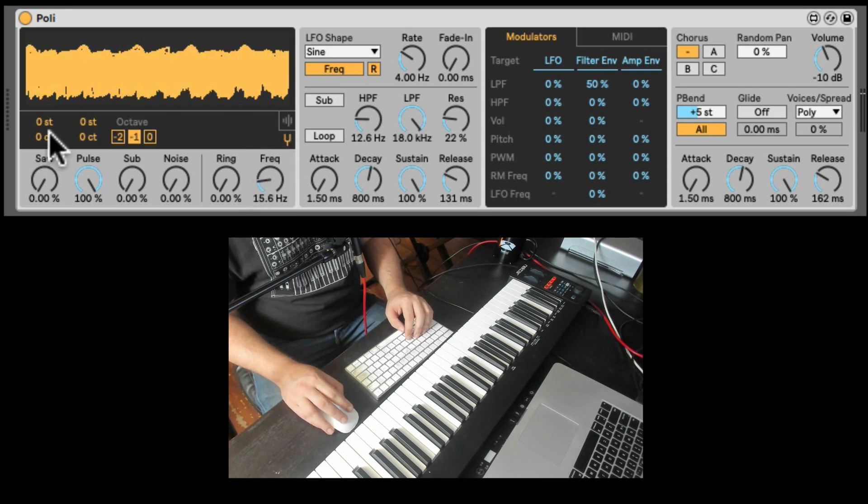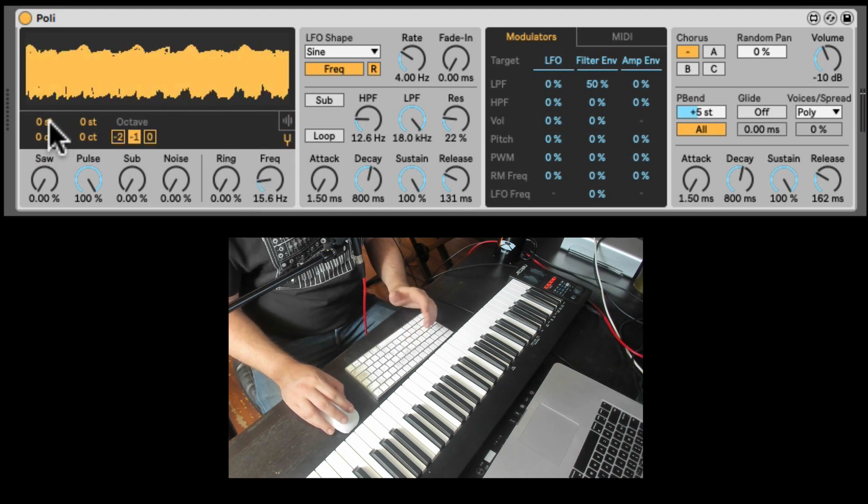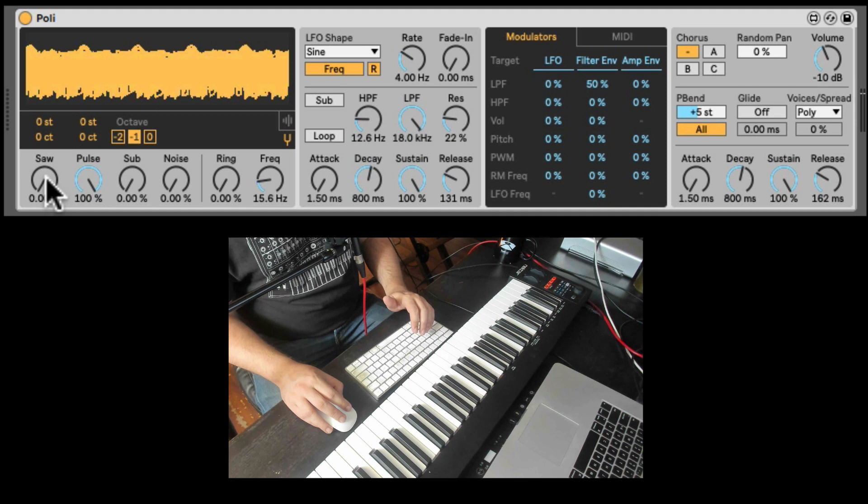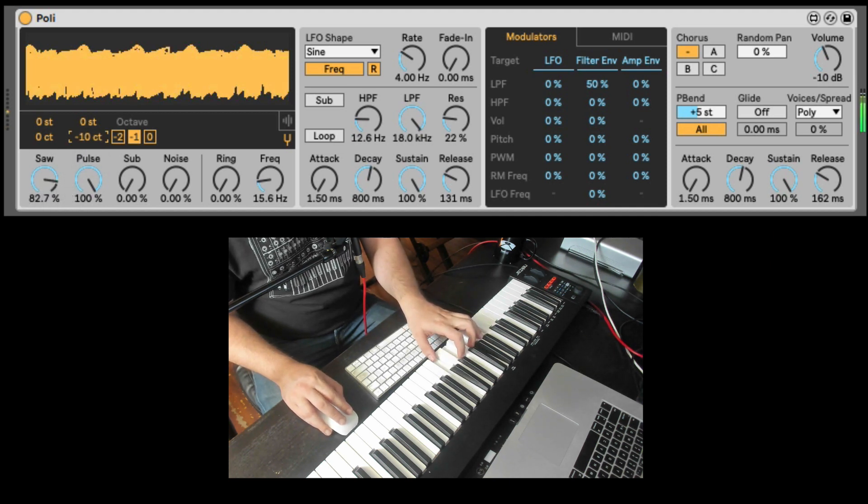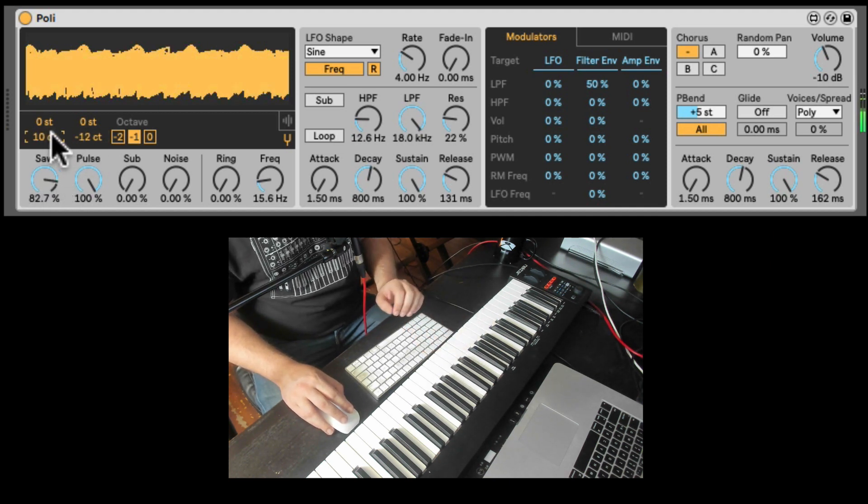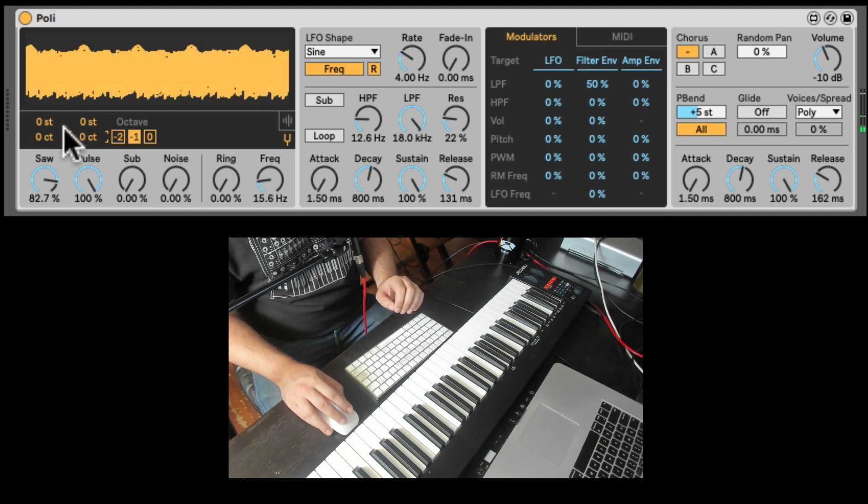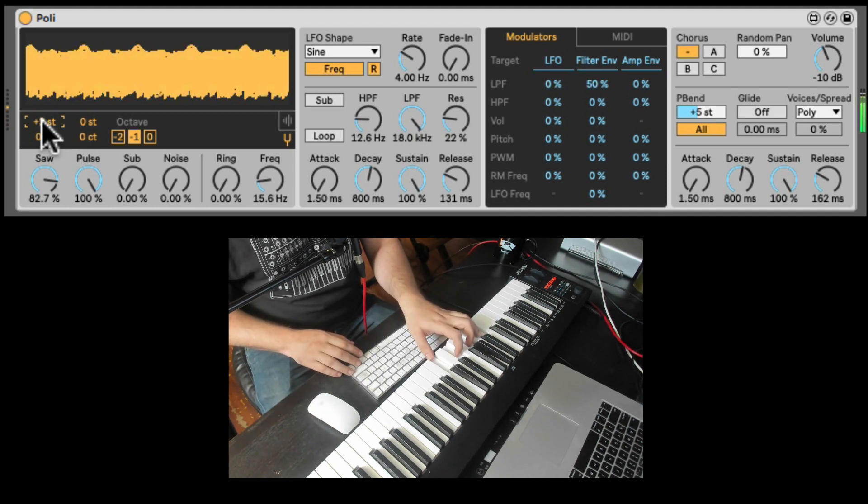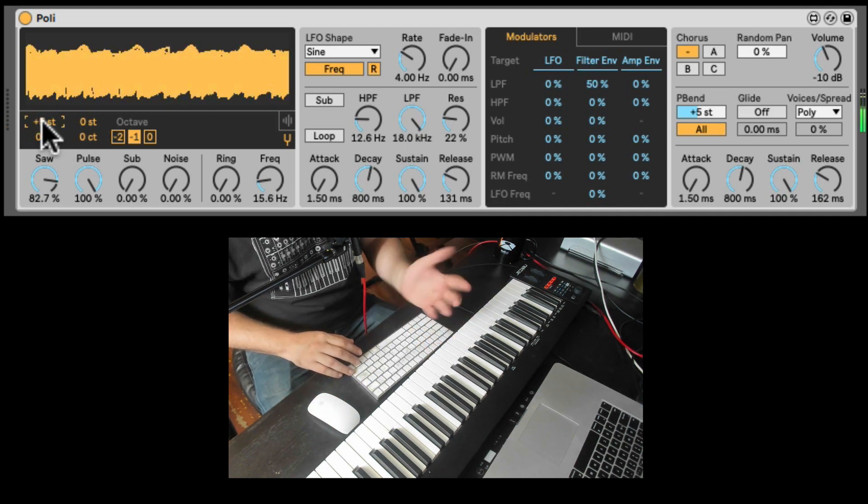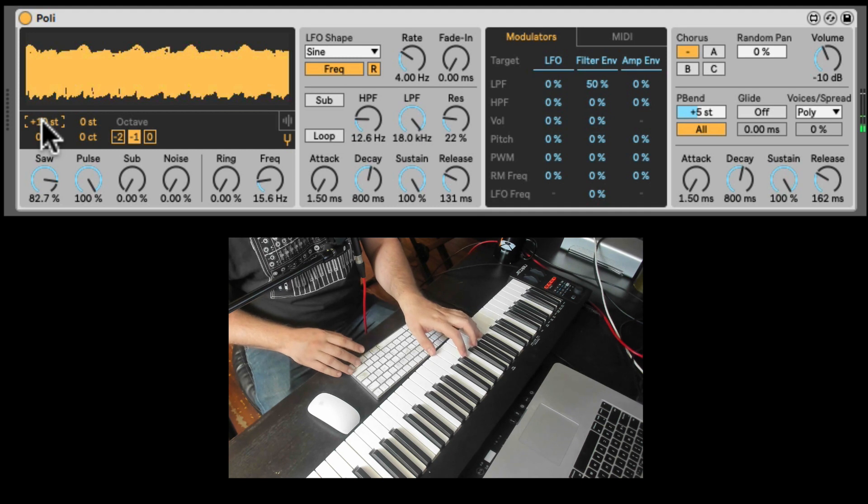You can create some cool amplitude modulation effects here. We can also switch and change the tuning of each oscillator. Which is cool because you can even change it in cents. To create a unison effect. Or an octave. I'm sorry, or in semitones.